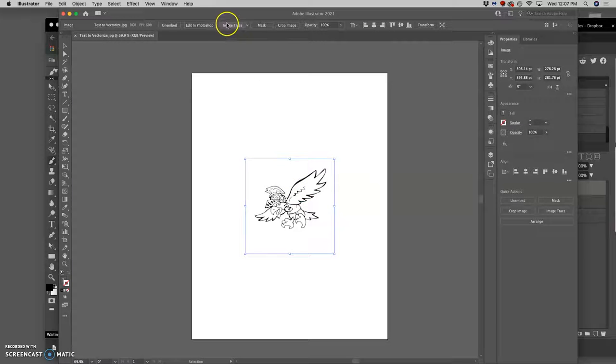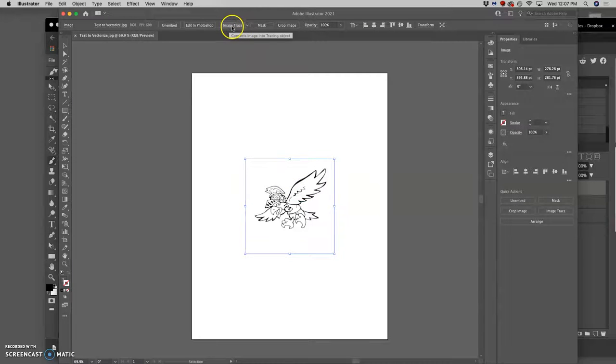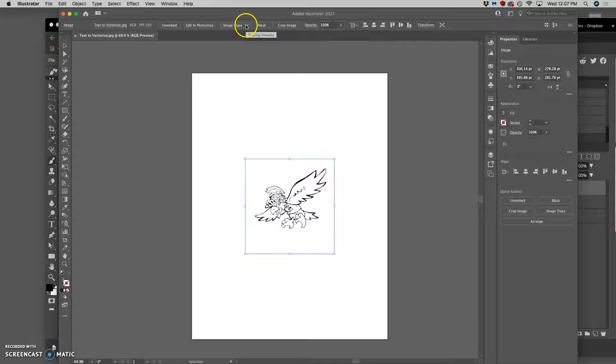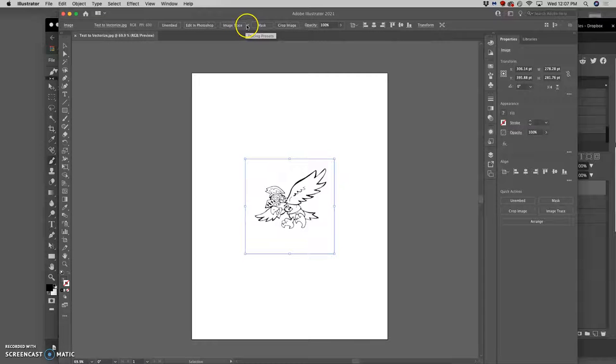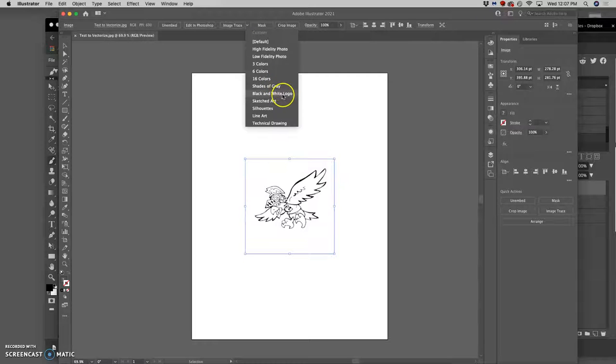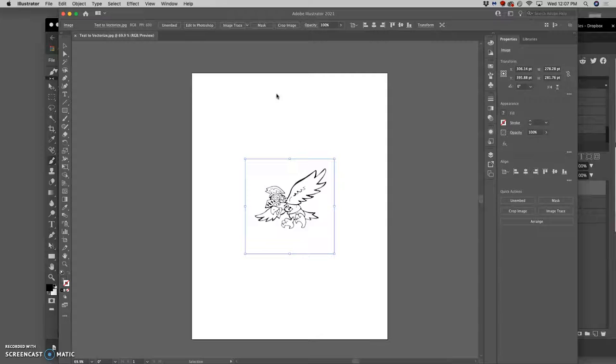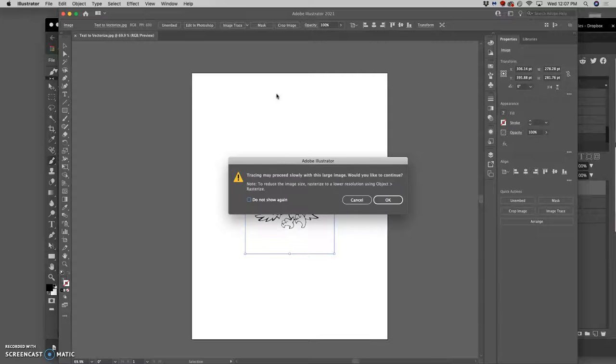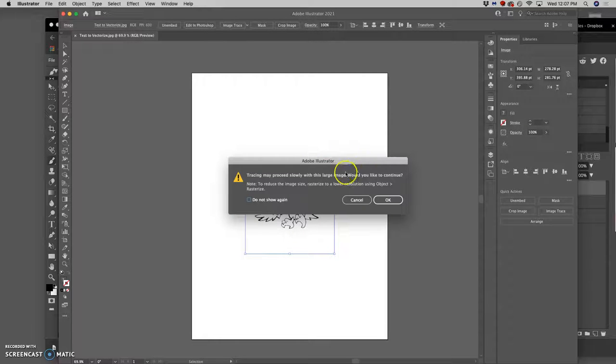You click on it, you'll see an image trace option. It used to be called Live Trace, right? And it has a dropdown next to it. Click on the dropdown. What you want to pick is a black and white logo option. You can see how this could have been useful when we were doing our black and white logos.